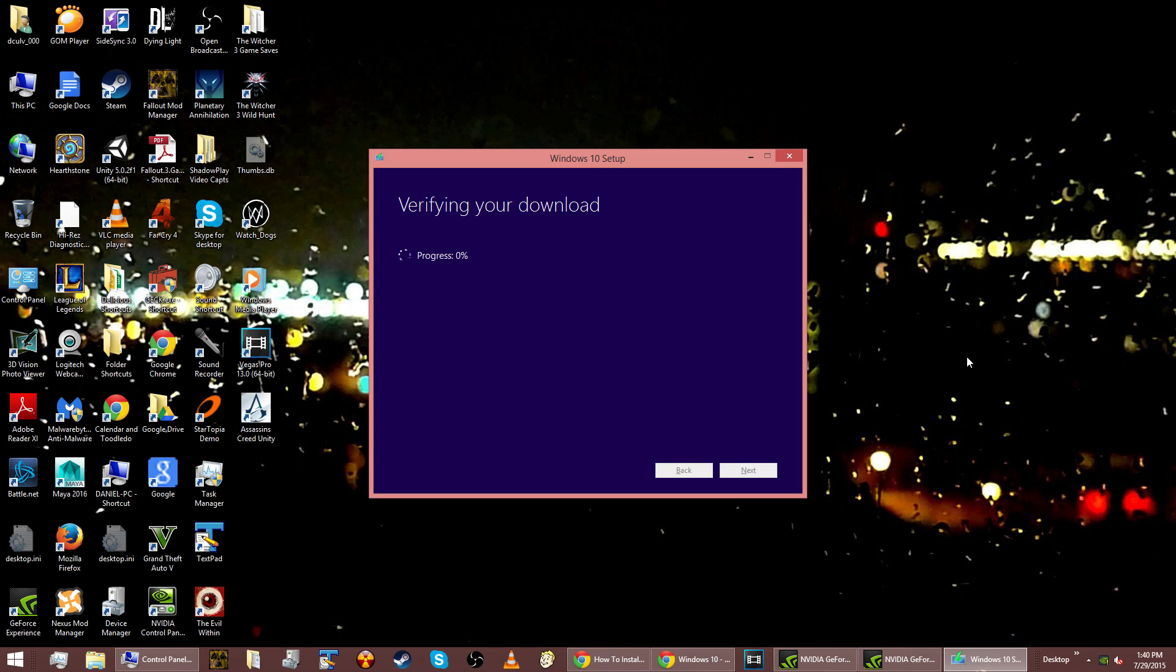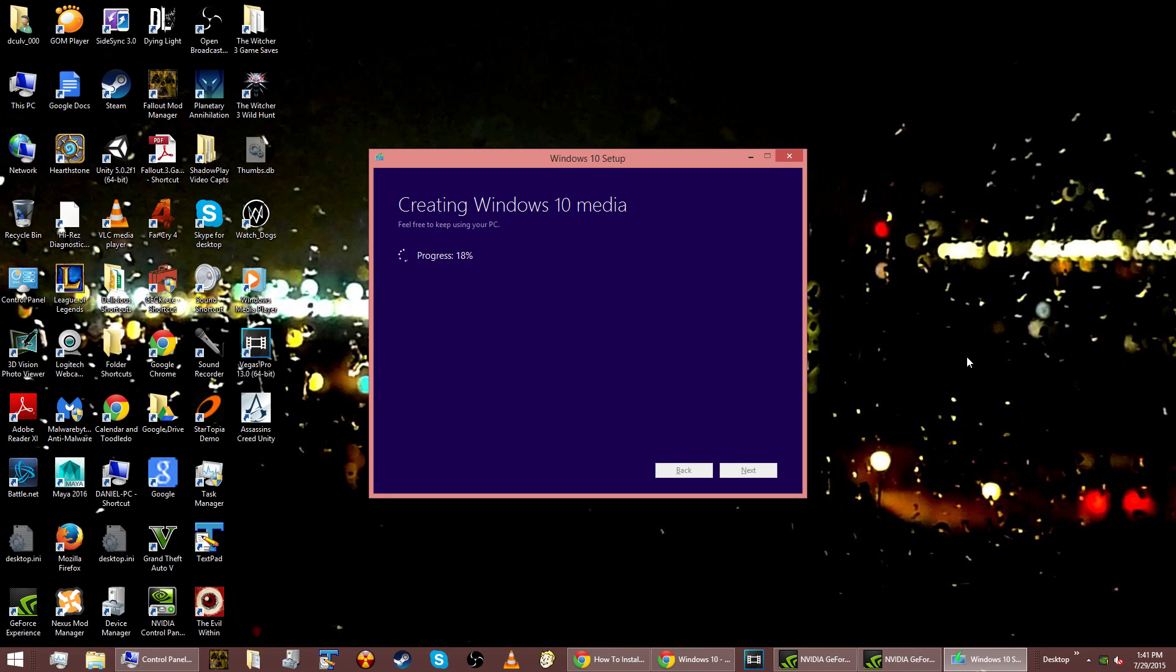And then something strange happens after this. It claims that it's creating Windows 10 media. I don't know what it's doing. It doesn't really say exactly what it's doing and there's no way to find out more details about it. I wouldn't worry too much about it. I was a little concerned at first that it was like reformatting all of my videos, but that wasn't the case. Everything is still intact and all of my videos were untouched as well as all of my pictures.